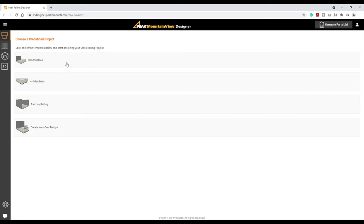The system will present a set of predefined projects that represent the most popular designs. These are a great starting place in which the design can be adjusted to the exact dimensions of the project. The last selection is used to create your own design from scratch.